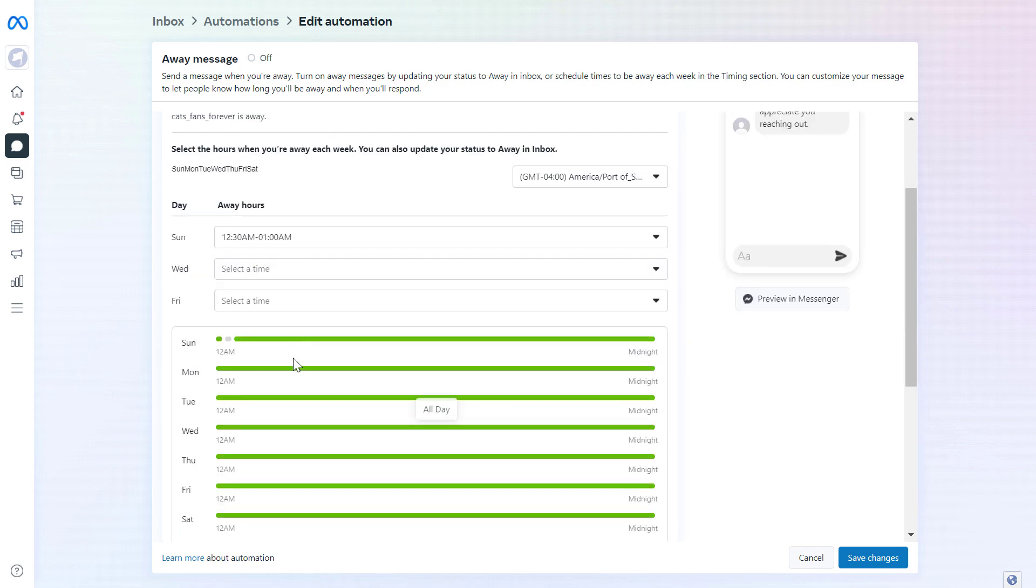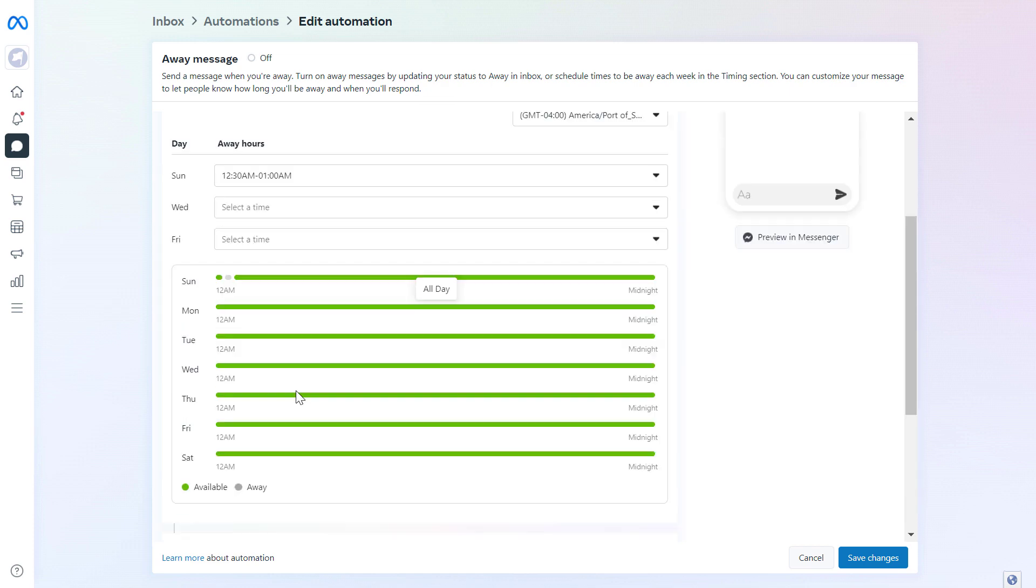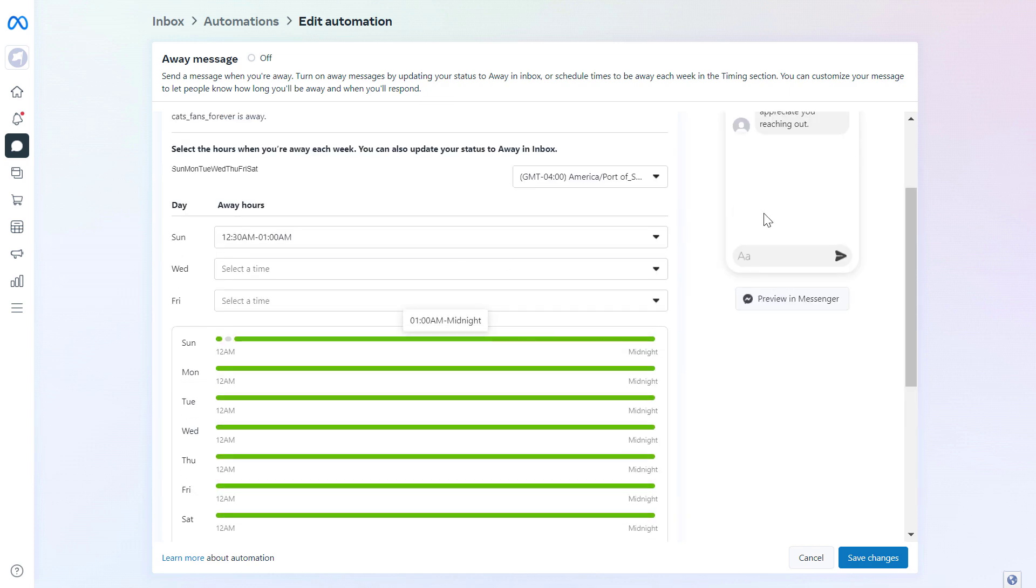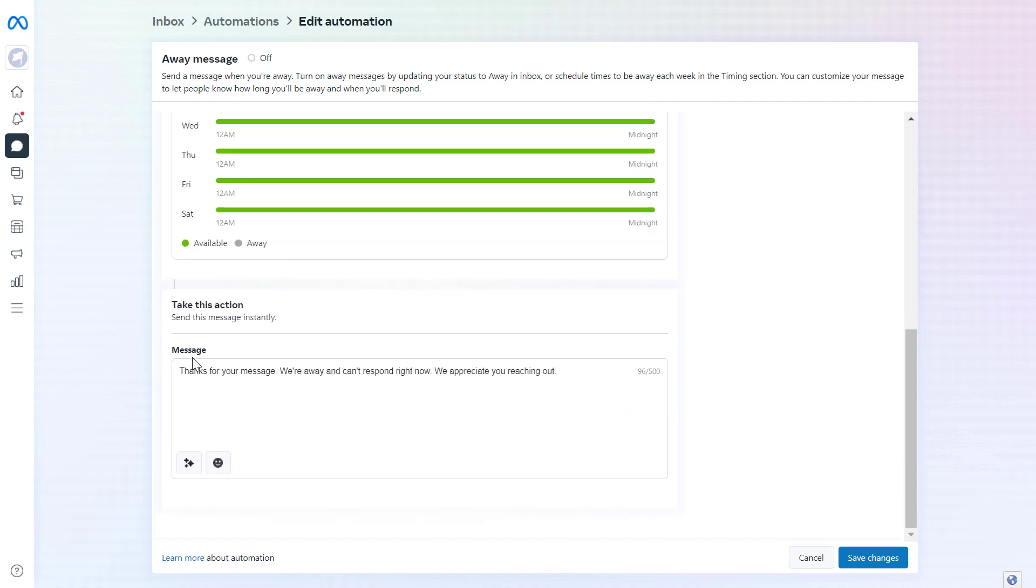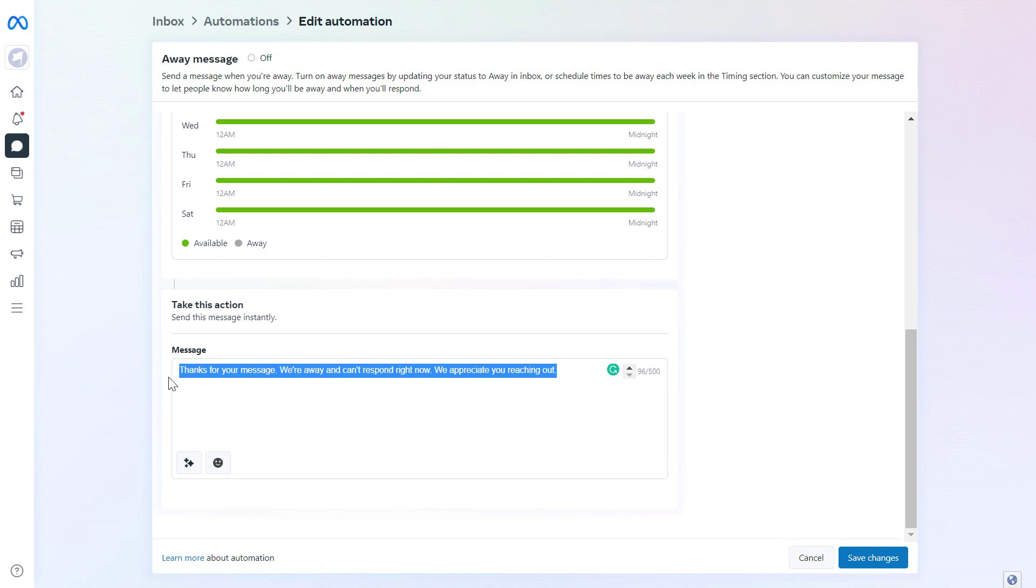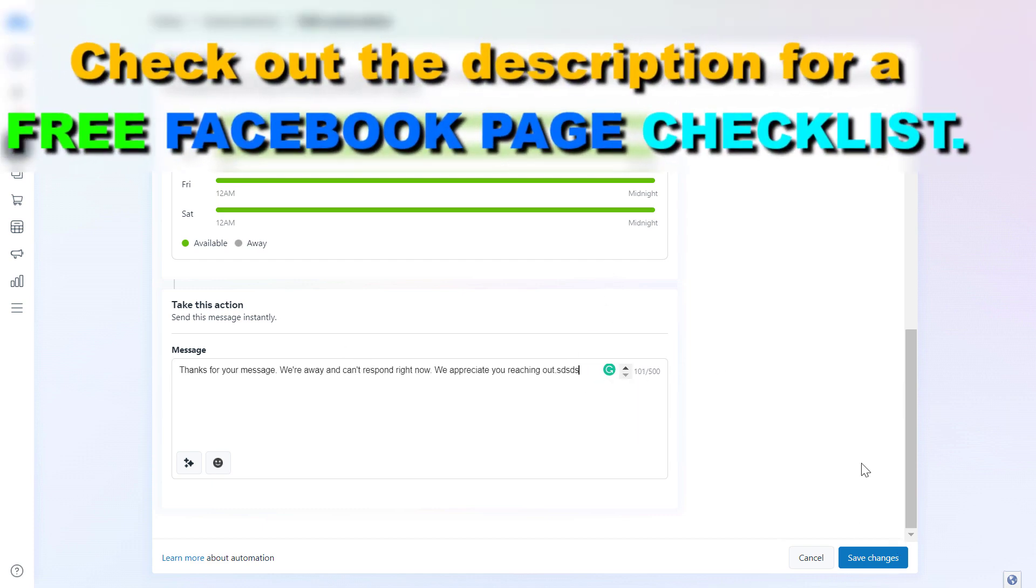And once you have set up the time range you want this message to go out when you are not on Facebook, you can customize the message you're sending to people. So Facebook has a default message here. But as you can see, you can customize it any way you want.